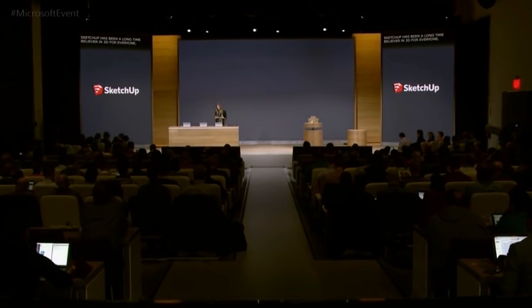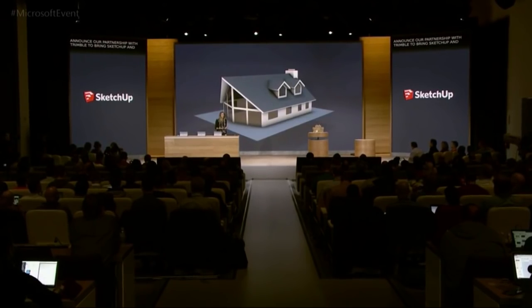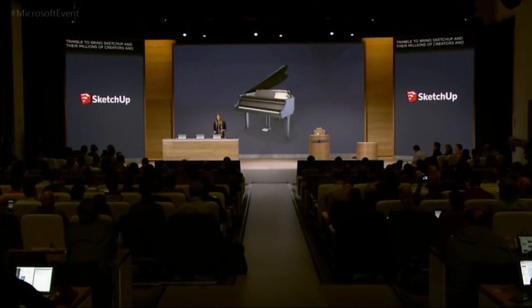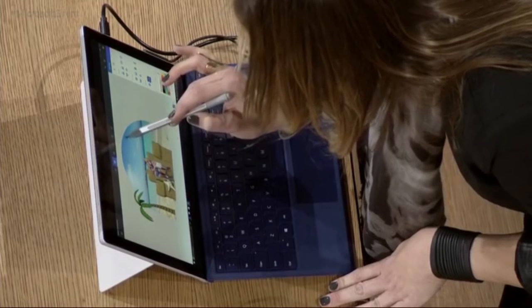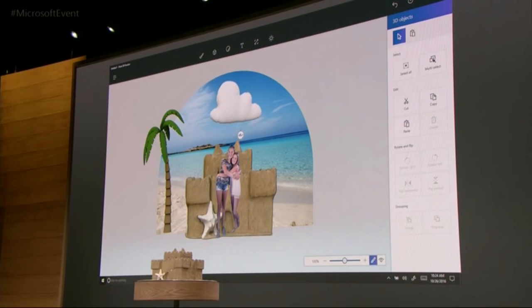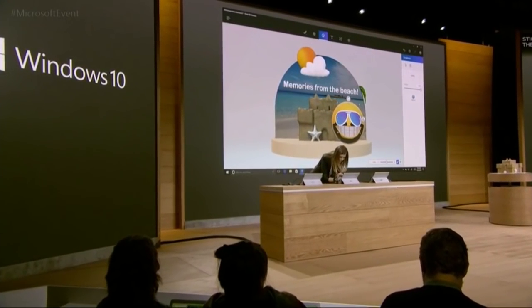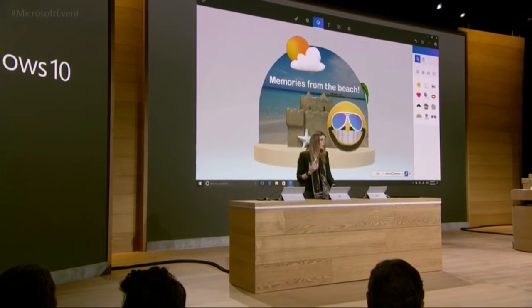We are excited to announce our partnership with Trimble to bring SketchUp — there are millions of creators and creations from 3D Warehouse — to be part of our community. The Doodle tool allows me to take any 2D free sketch with a pen and instantly turn it into 3D. The Sticker tool allows you to take any 2D image and effectively stamp it to a 3D object, just like a texture. Microsoft Edge was the first browser to bring inking to the web, and now it's the first browser to fully embrace 3D for everyone.